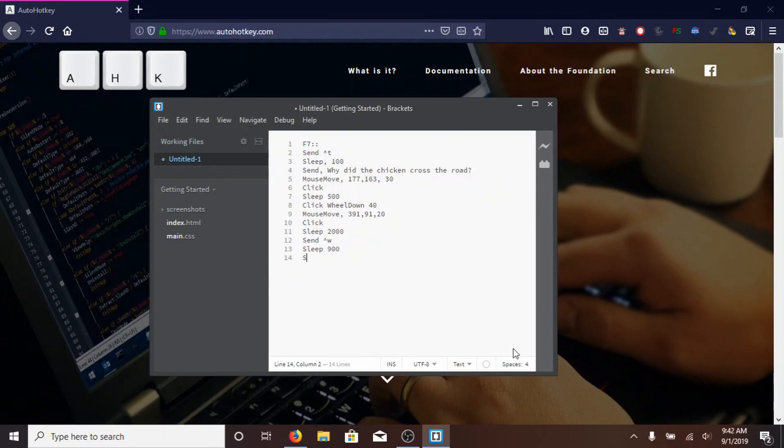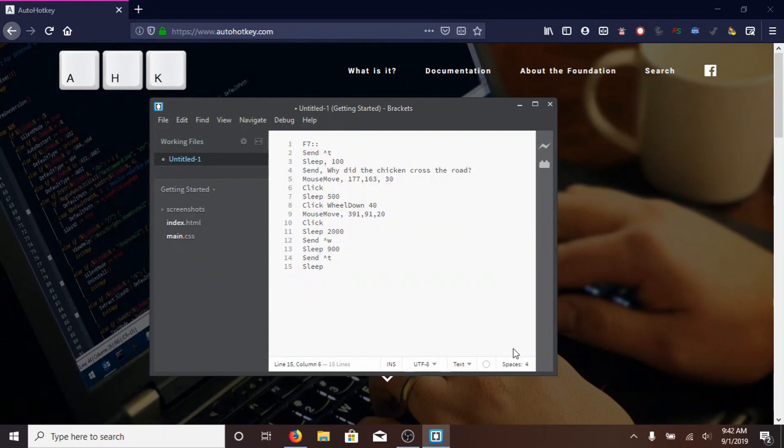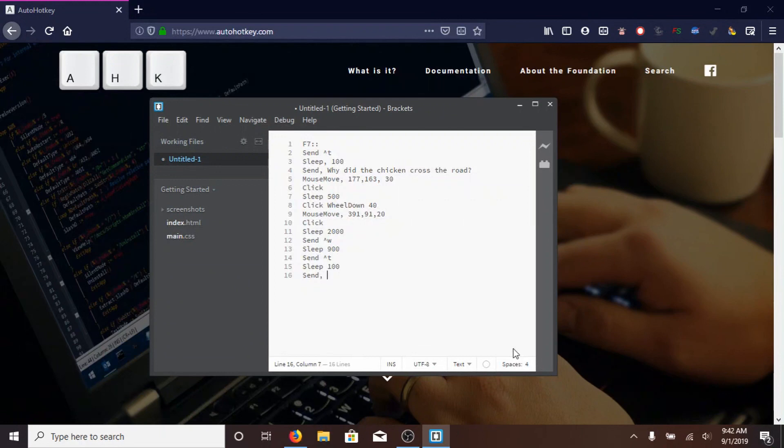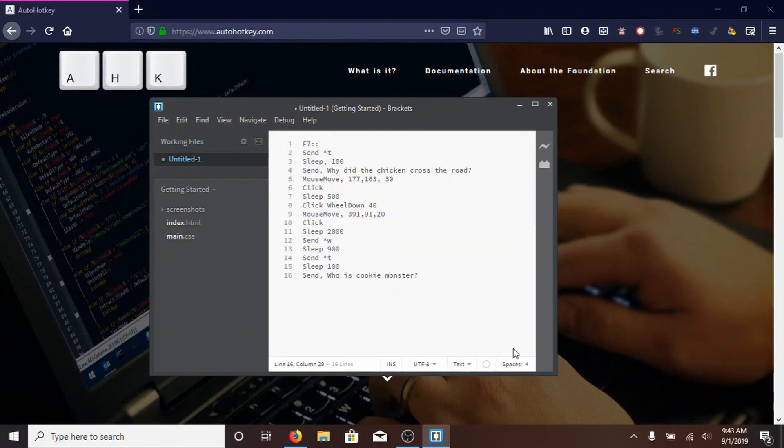SLEEP 900, then SEND, with a capital S, control symbol T, so open a new tab, then SLEEP 100, because, again, if you type it all in at once, it'll get confused, and it'll miss letters, then SEND, comma, WHO IS COOKIE MONSTER, question mark.